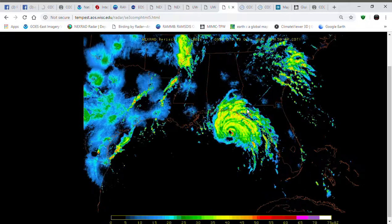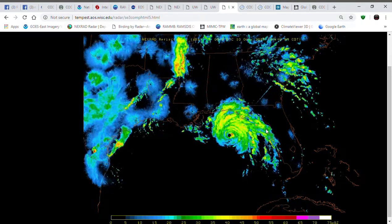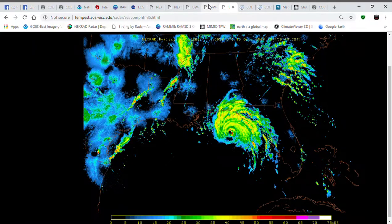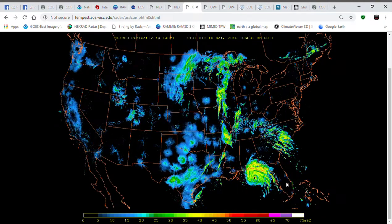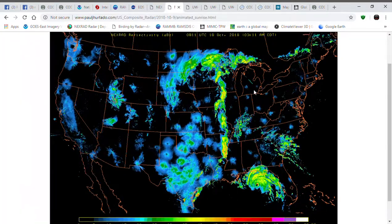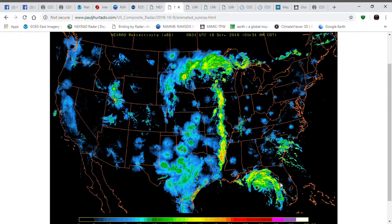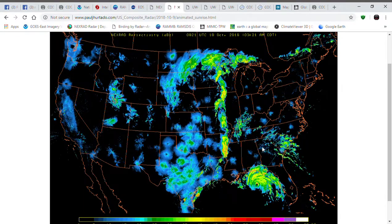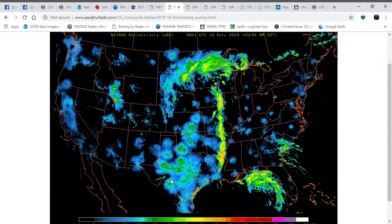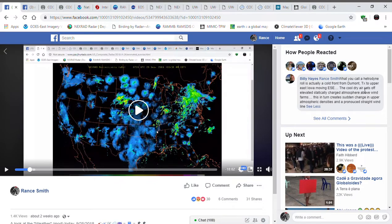We'll see other interference — another interference spike there. It showed up a little better on this one. Yeah, there was one right there.